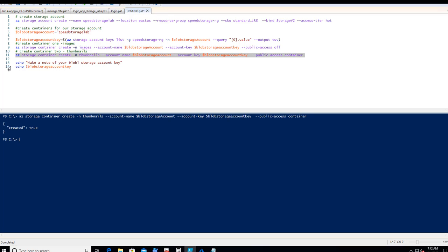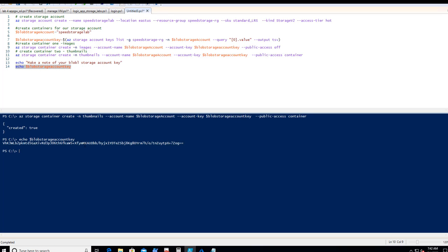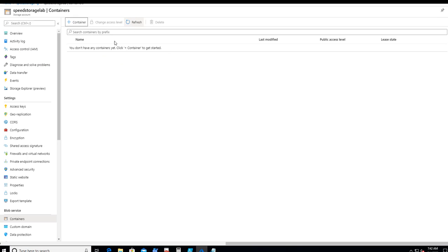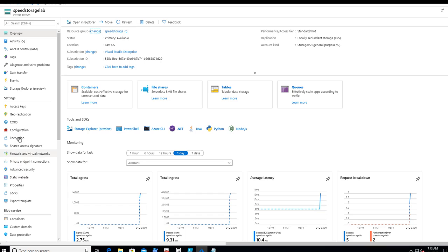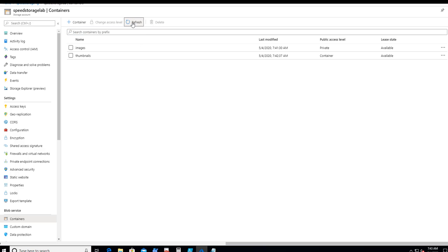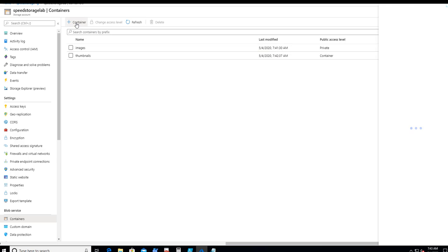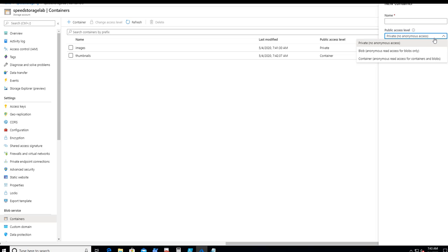Let's run the key retrieval command — there's our key. Go ahead and copy that to Notepad or somewhere safe. Let's go look at the portal and see what happened. In the overview, let's navigate to Containers. After refreshing, we can see two new containers. Notice that one is set to private and one is set to container-level access. Those are the permission levels we set via the CLI commands.